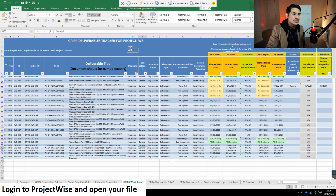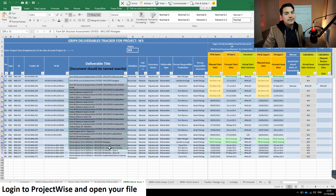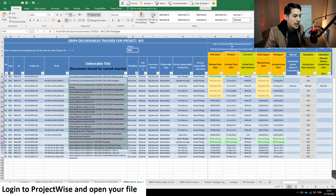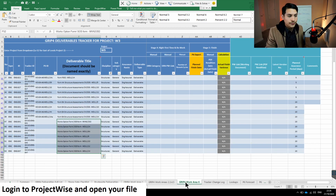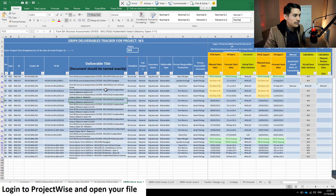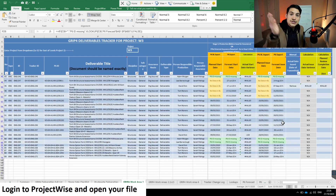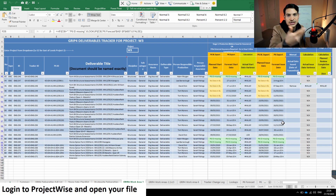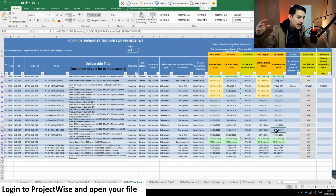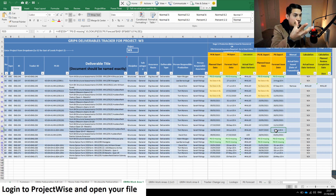This Excel spreadsheet is a deliverable tracker for my project. I find all the documentation I need to submit as part of my stage gate process, split up into different work areas — work area one, work area six, and so on. For each work area I have a list of documents, drawings, reports, and assessments, along with all the forecast issue dates and forecast start dates, which come out of P6 via a formula connection between P6 and my Excel spreadsheet.